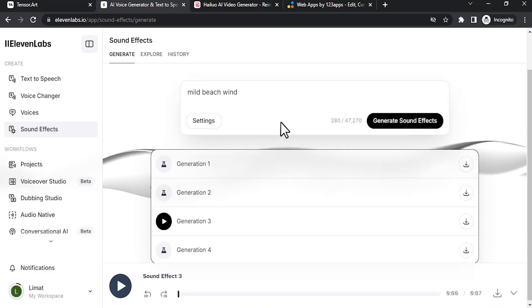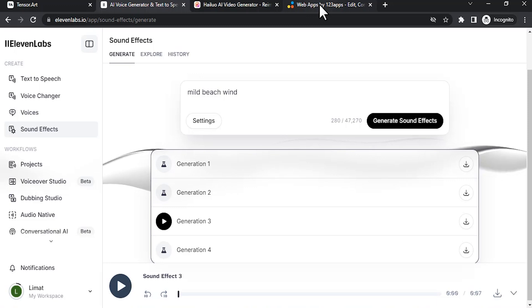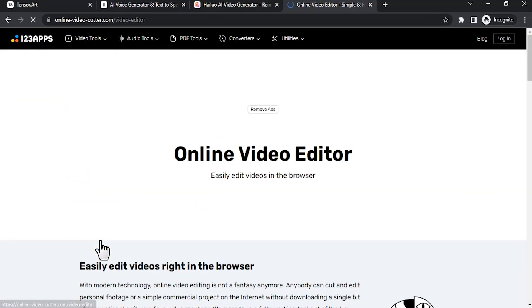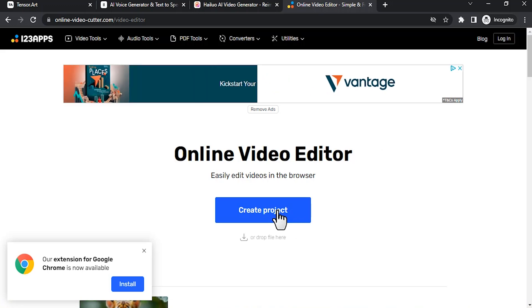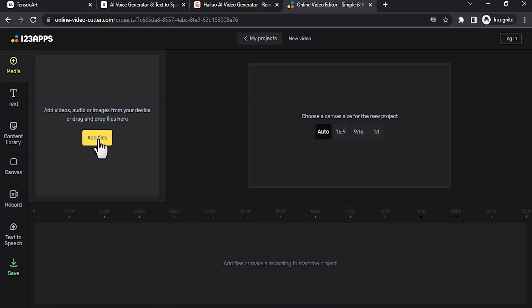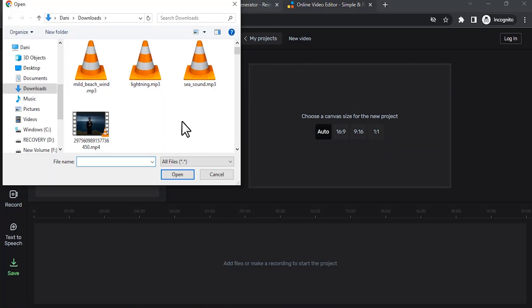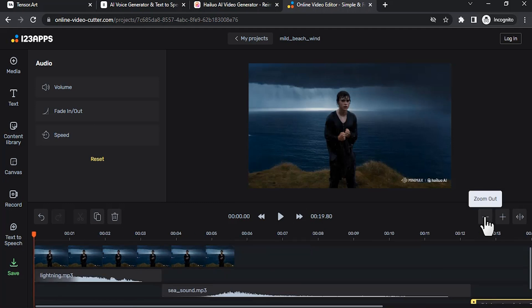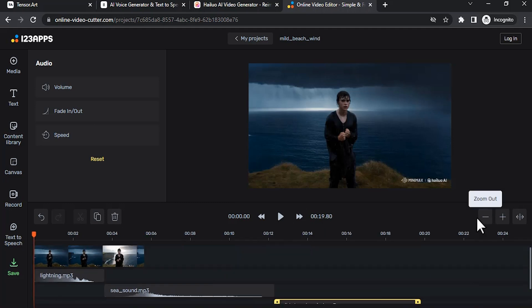So we just downloaded all the sound effects. Let me show you how to add those sound effects. Go to 123apps.com, then click on video editor. Click on create project, click on add files, then add those videos and sounds. Zoom out to see all the clips.